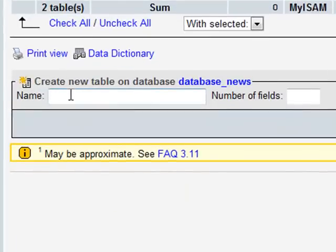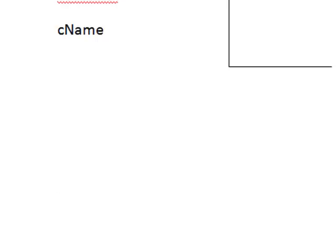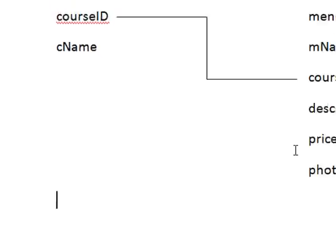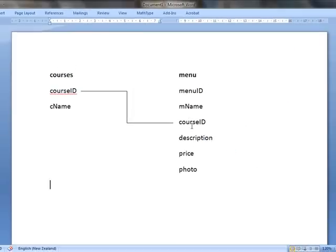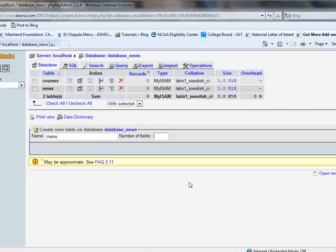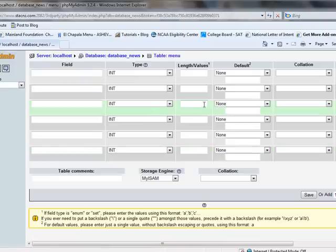So I'm going to call this one Menu, and totally forgotten how many fields there are. Hang on a moment. One, two, three, four, five, six. Six fields. There we go.